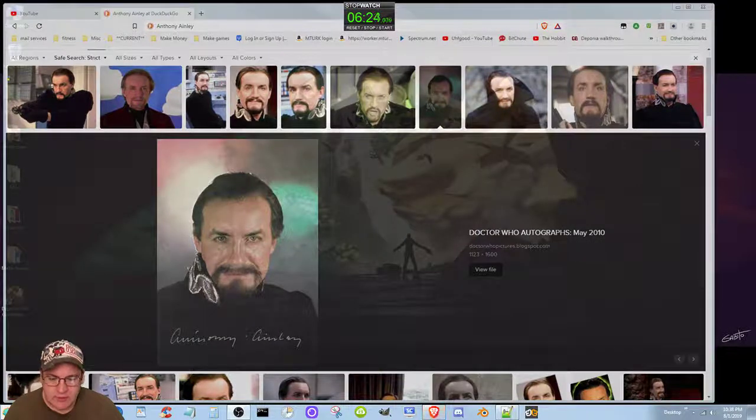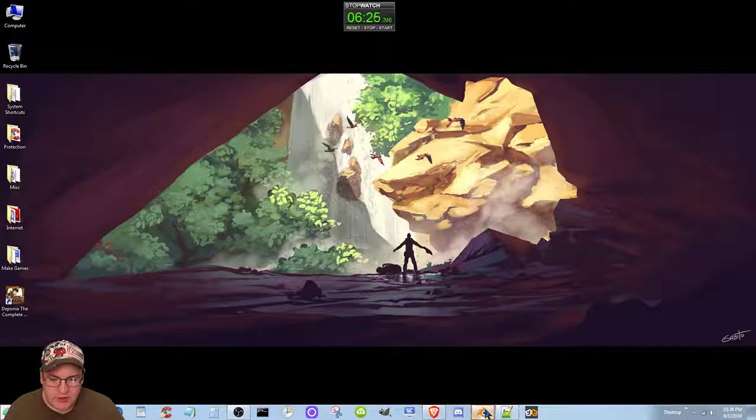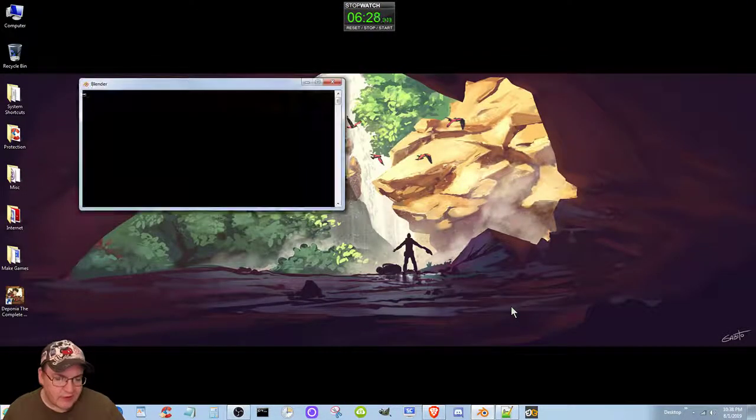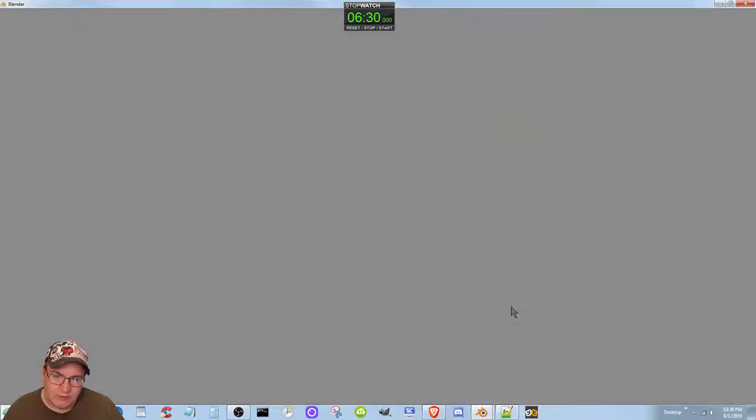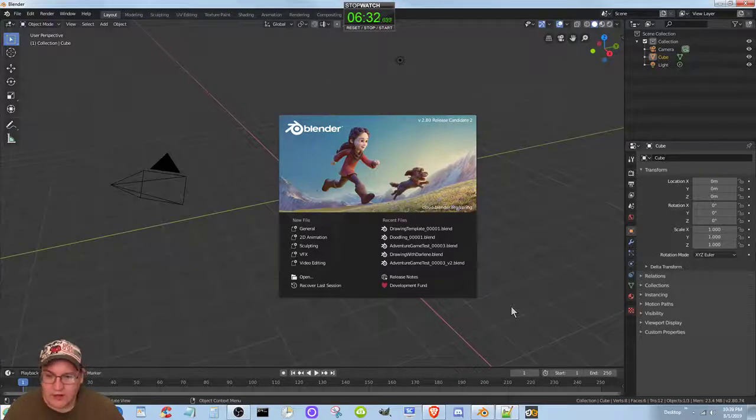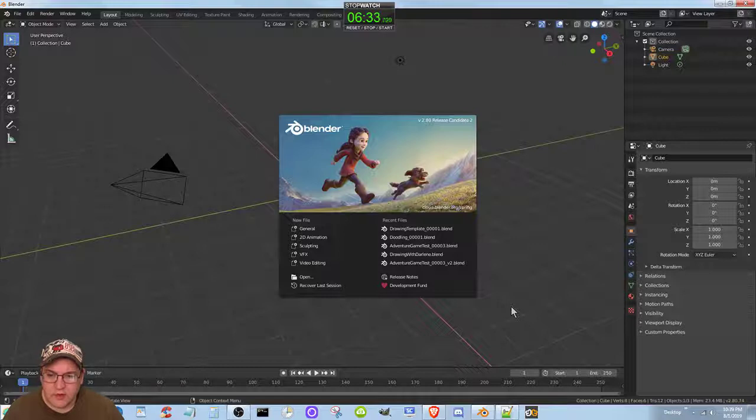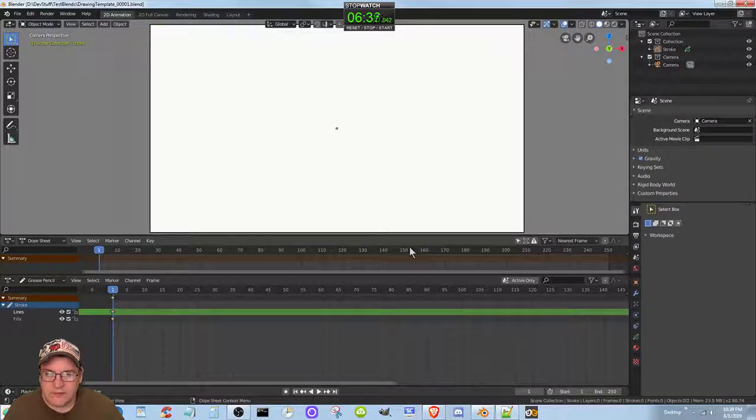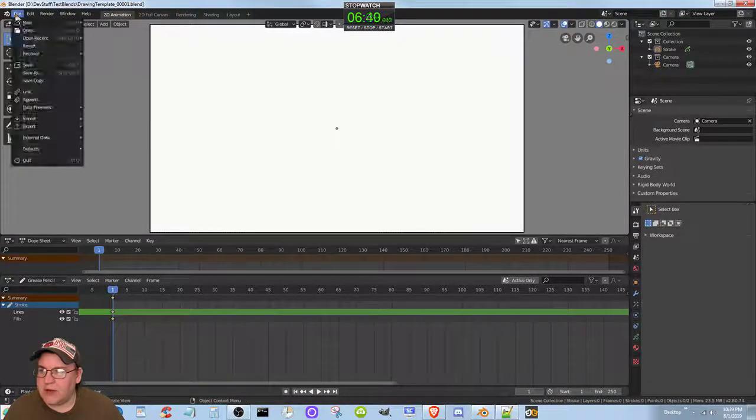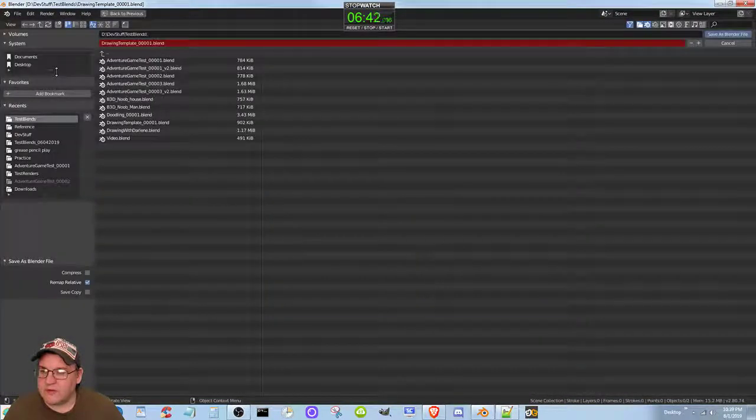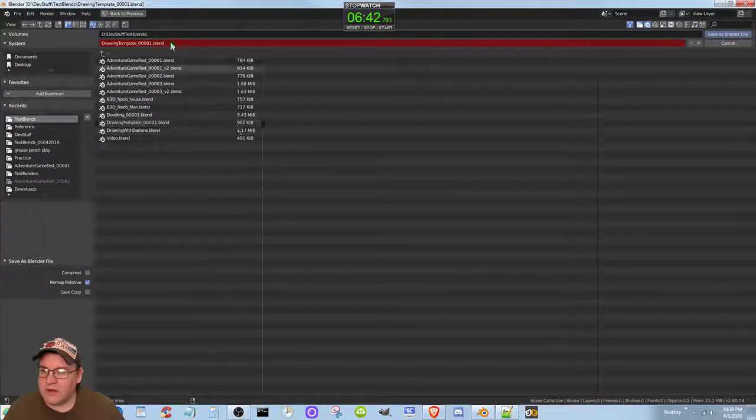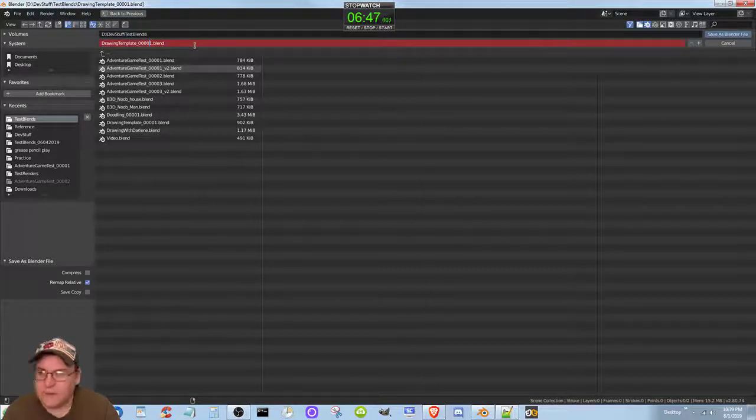Okay so let's pull up the, okay actually I can leave that minimized. Let's pull up the blender. Actually they've already released blender so I really should get the new version of blender but I won't do that on screen, I'll just do it a little bit later. We're gonna load up the drawing template that I created. We're going to go ahead and file save as. And I guess I'll still put it under test plans but I'm gonna call it something different, it's not drawing template.